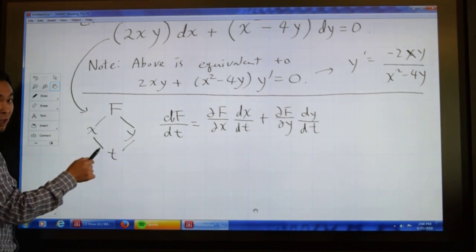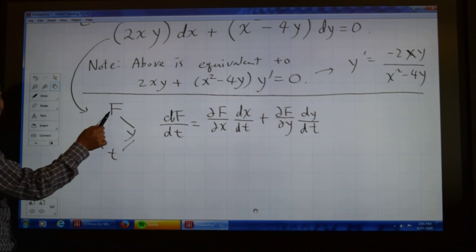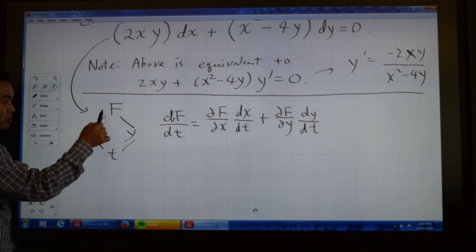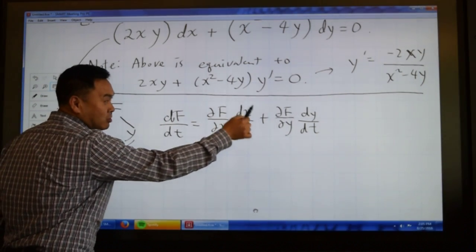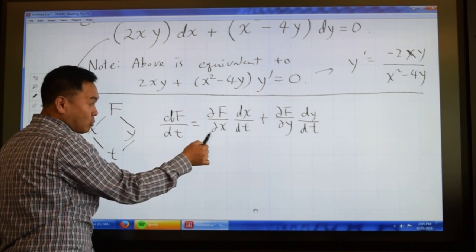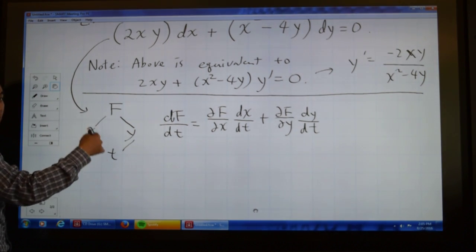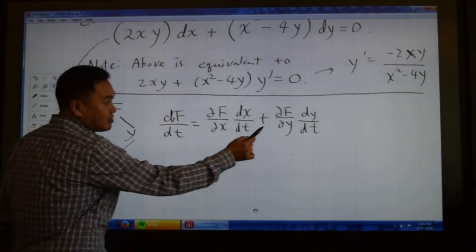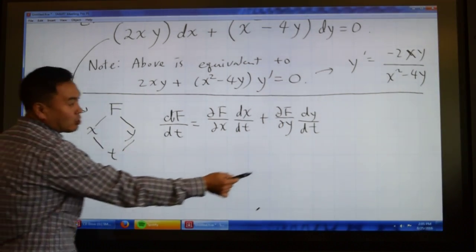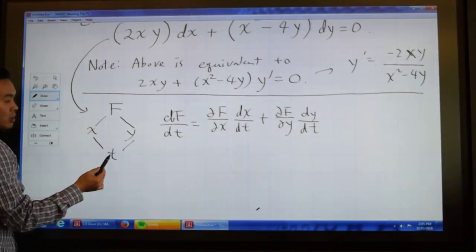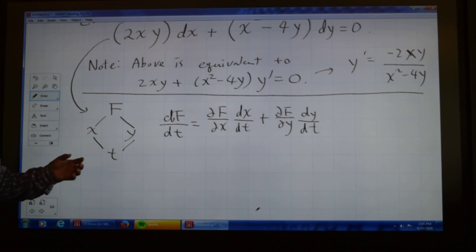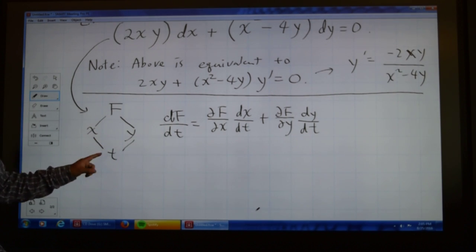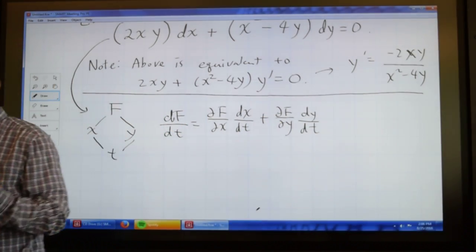The way you derive the chain rule from the dependence diagram is: I want to know how f changes with respect to t. When you change t, it affects f in two different routes. The first way: change in t brings change in x, which brings change in f — you multiply those two to get the contribution along that route. But there's another way: change in t affects f through y. You multiply the partial of f with respect to y by how much y changes when you change t. Adding these two together gives you the total change in f brought by the change in t.